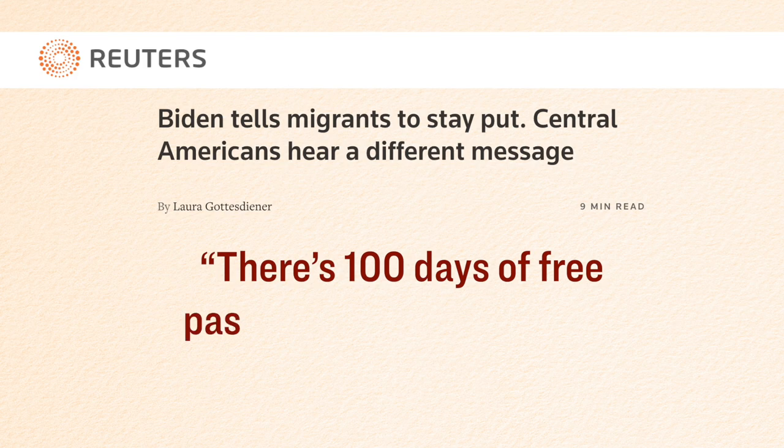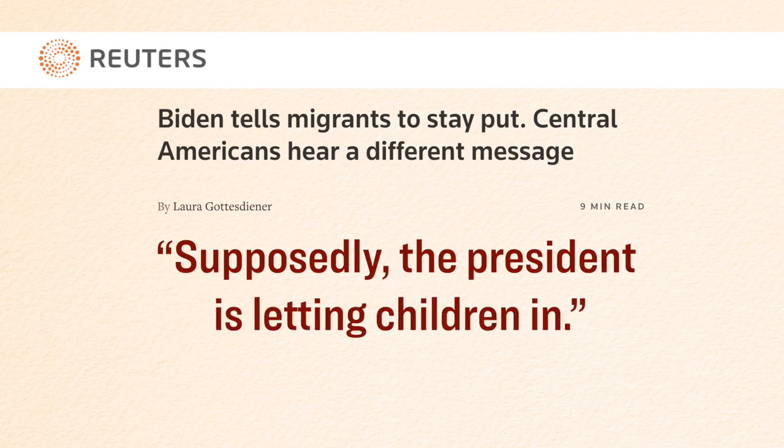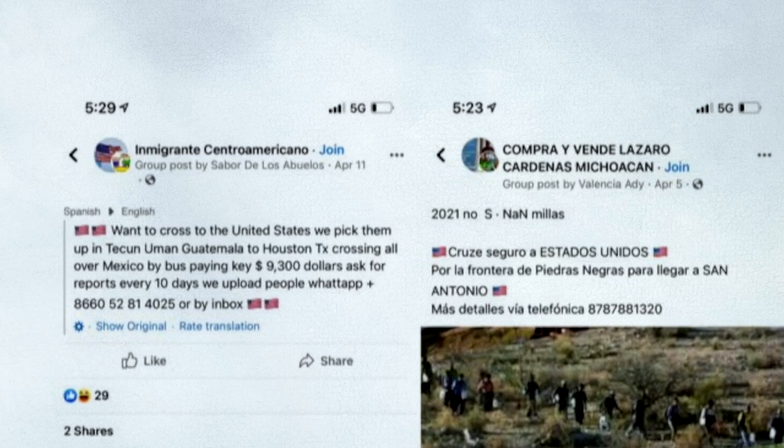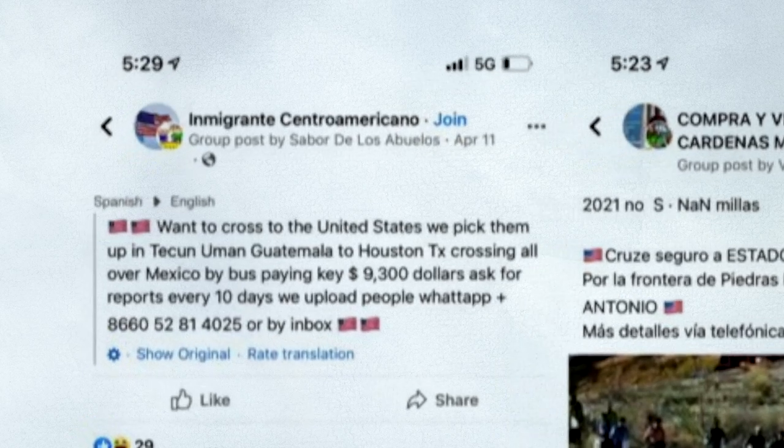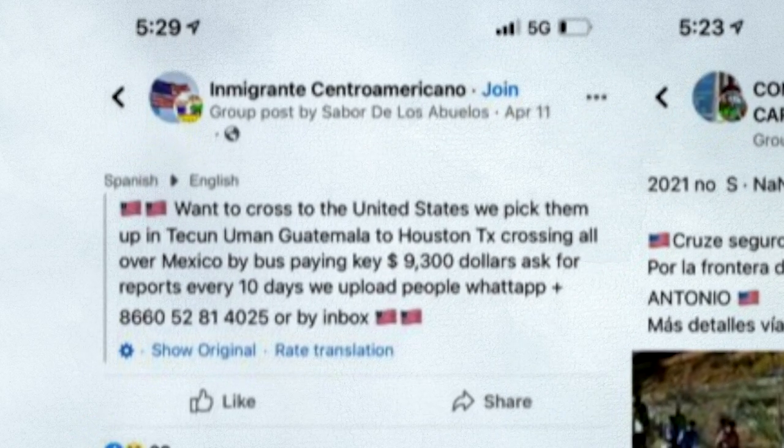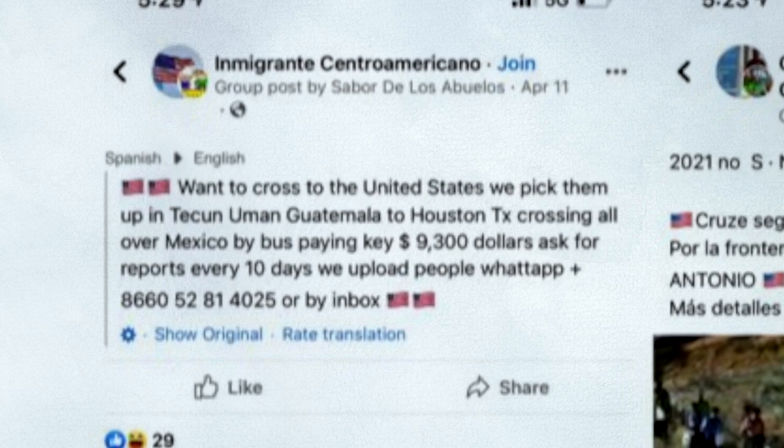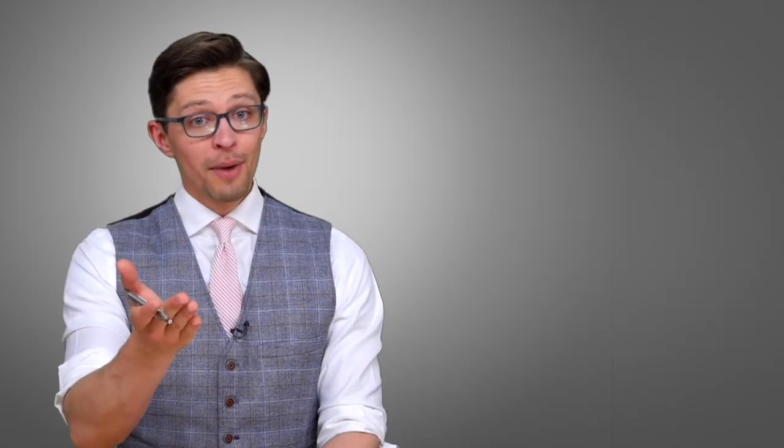For instance, back in April, Reuters interviewed about two dozen migrants and about a dozen people who identified themselves as smugglers. And they found that many people believe that they are welcome to cross the border. For instance, here's what one Guatemalan smuggler had to say. There's 100 days of free passage across the border, meaning the 100 days of the Biden administration. Another smuggler during that interview said, supposedly the president is letting children in. And furthermore, we here at the Epoch Times, we did some digging of our own, and we found that these smugglers are openly advertising their illegal border crossing services on Facebook, such as this post here, which reads [Spanish text displayed].